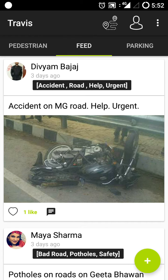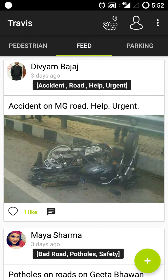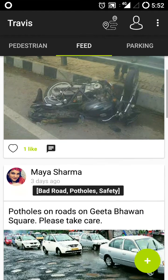This is what the Travis app looks like. It has four major features: one is the News Feed, which we are currently watching; another is the Pedestrian Mode; the next feature is the Parking Finder; and the fourth feature is at the top where you can see the icon of two map pointers — that is the full vision feature. I'll explain each of the features one by one.